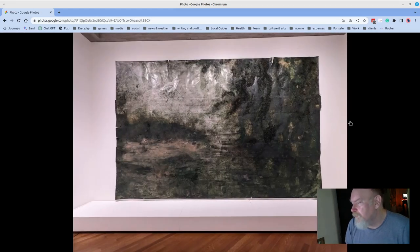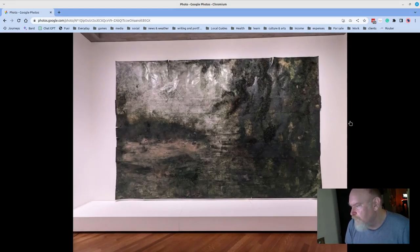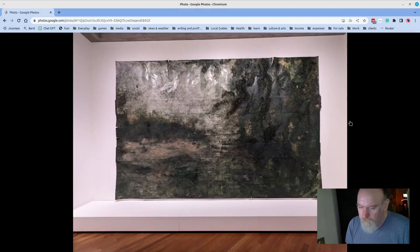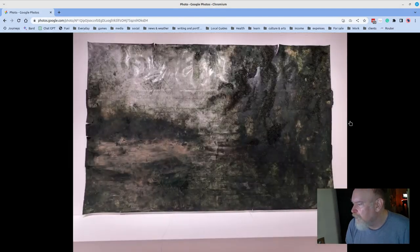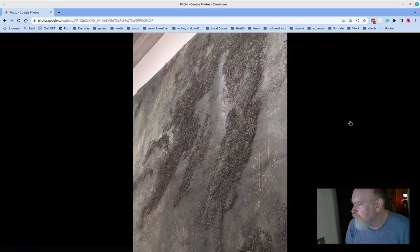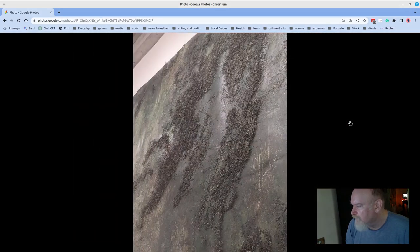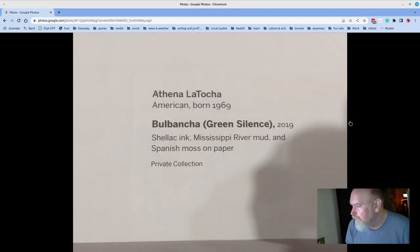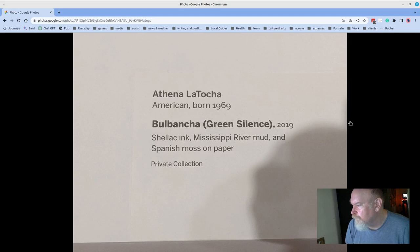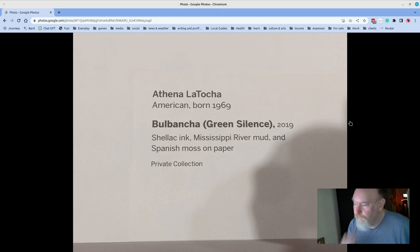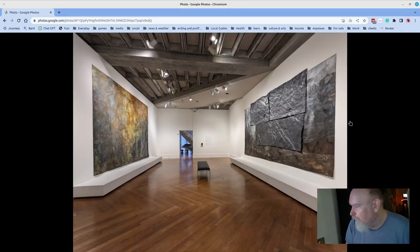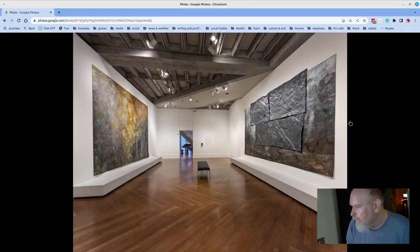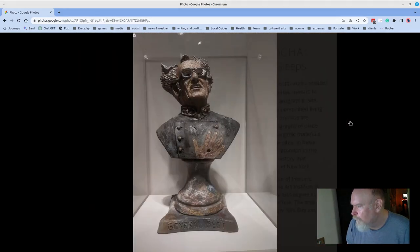These were these large pieces. When I first saw them, I thought that they were a German artist who does these huge canvases, often depicting Germany after the war. But this was not that artist. But very, very similar. This is actually moss that's been worked into the canvas. Athena La Tocha, 2019, Schleck Ink, Mississippi River Mud, and Spanish Moss on Paper. Huge pieces, well worth seeing.